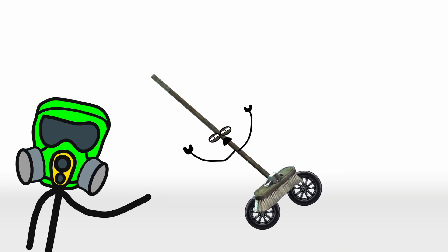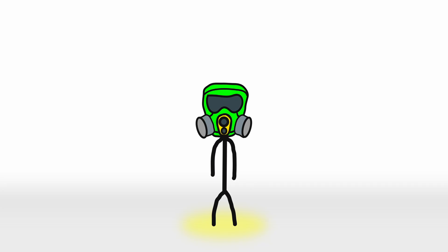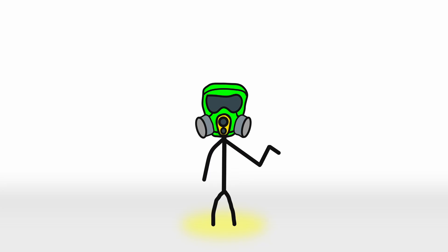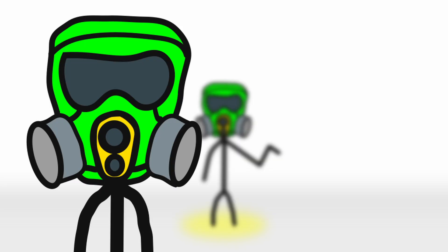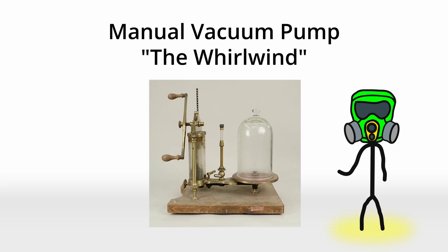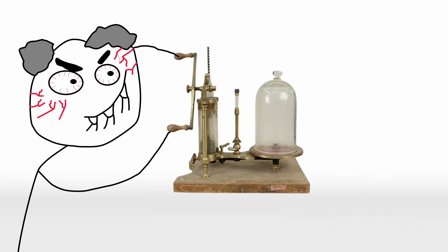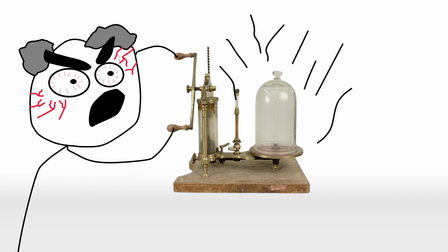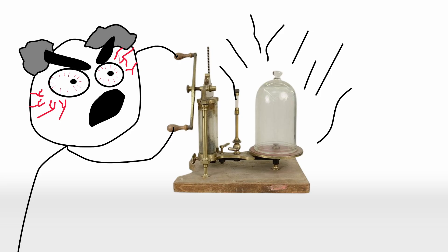But if we're talking about the direct predecessor of the modern vacuum, we must introduce the granddaddy of suction technology. The manual vacuum pump, aka the whirlwind. Invented in the 1860s, this contraption required serious elbow grease. You had to crank it by hand while maneuvering the nozzle, which made cleaning feel less like a chore and more like a full-body workout. And after all that effort, it barely sucked enough dust to move.